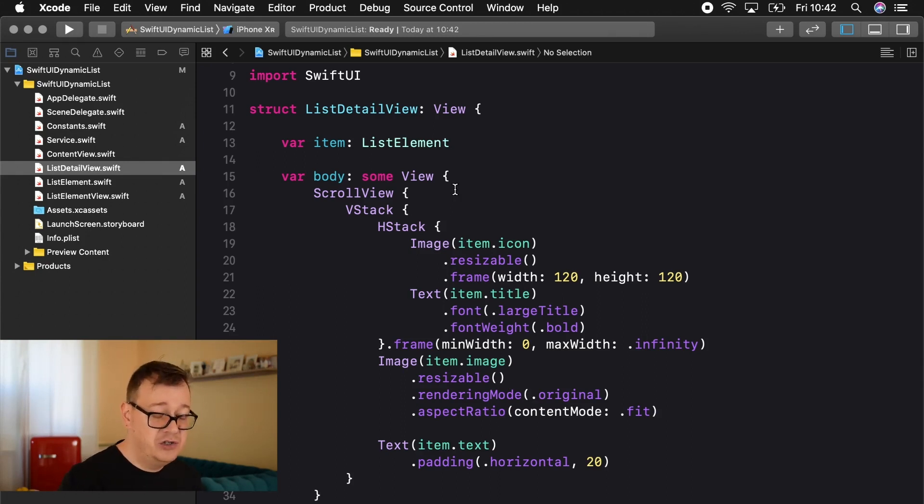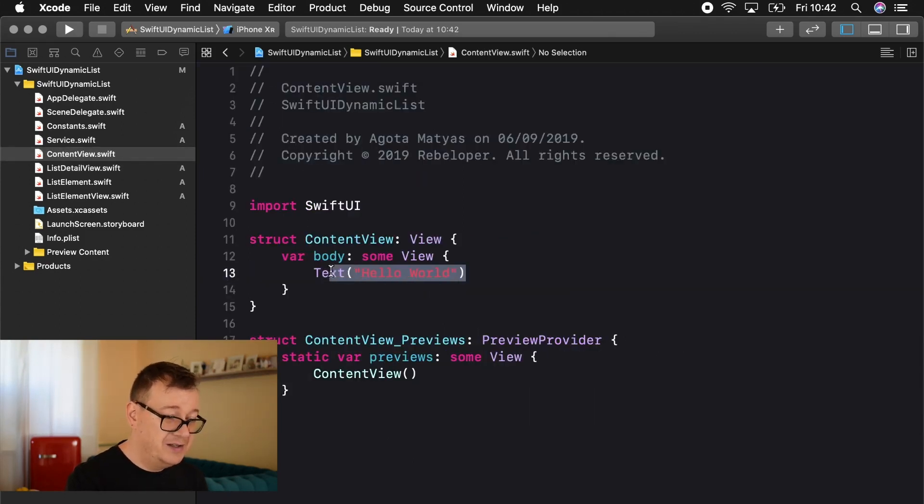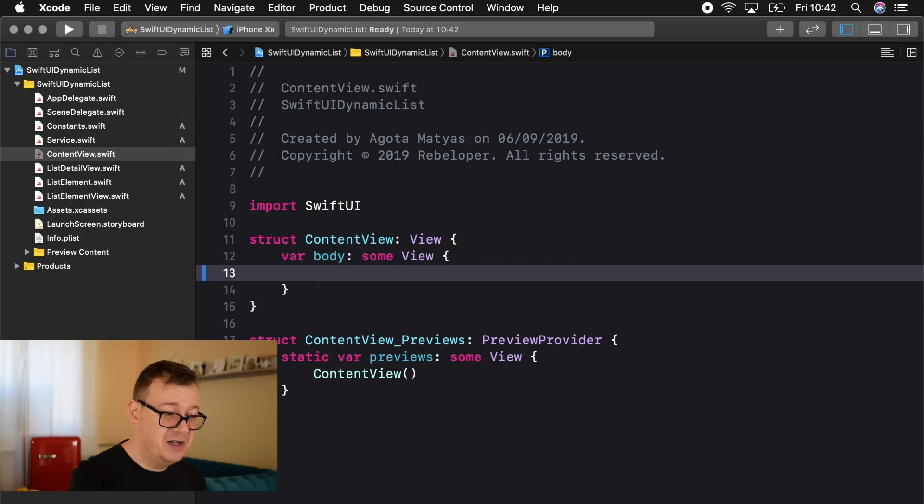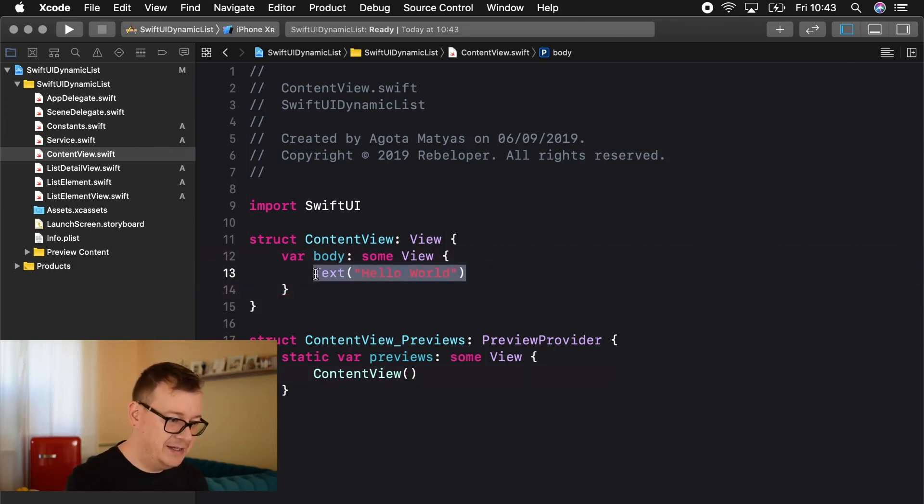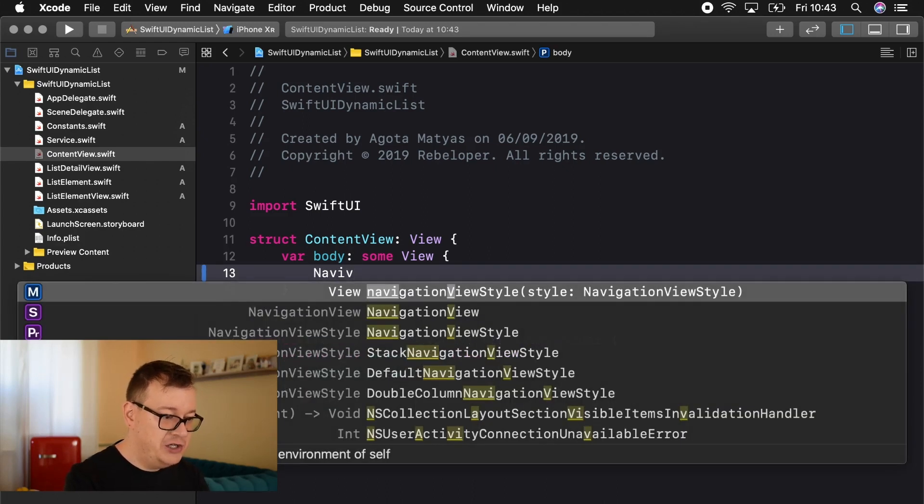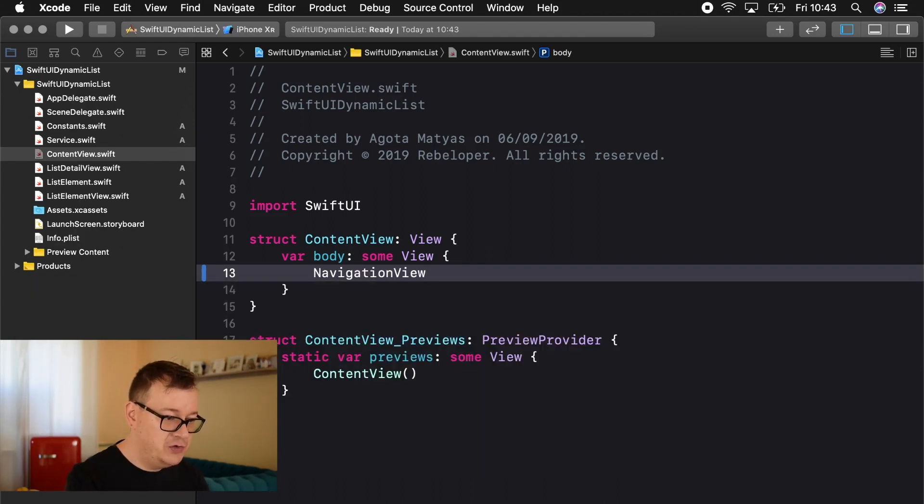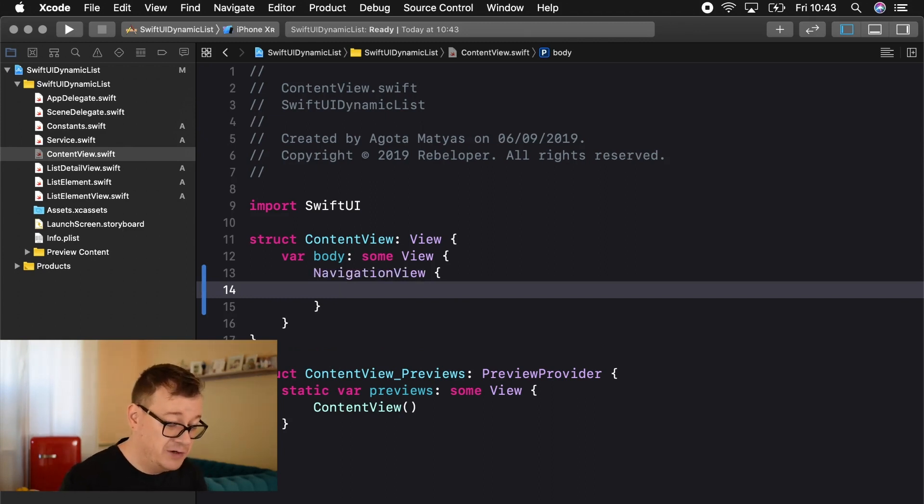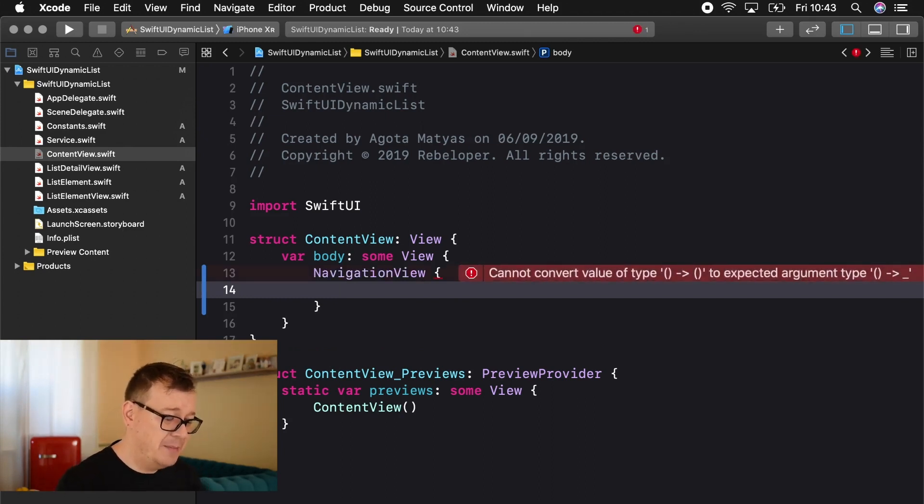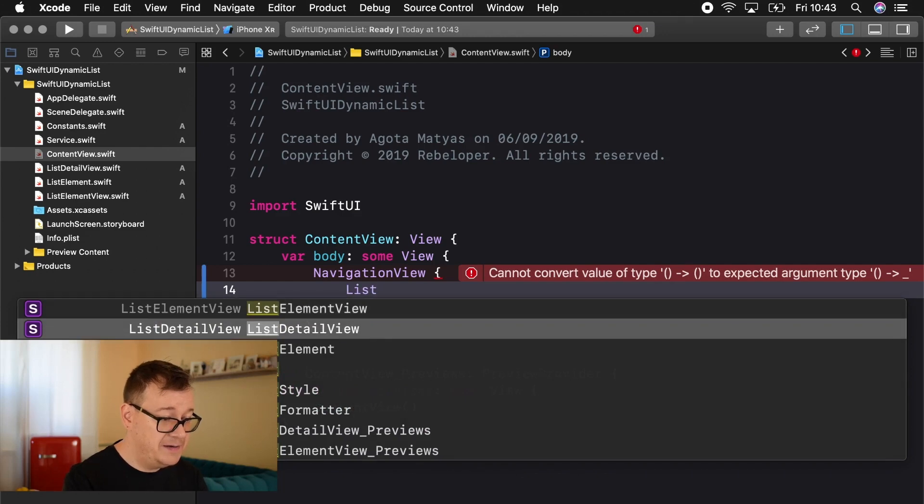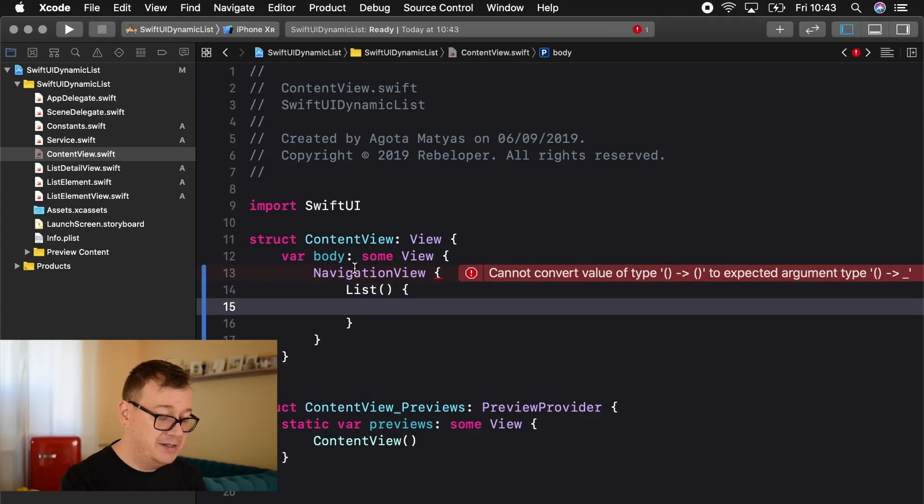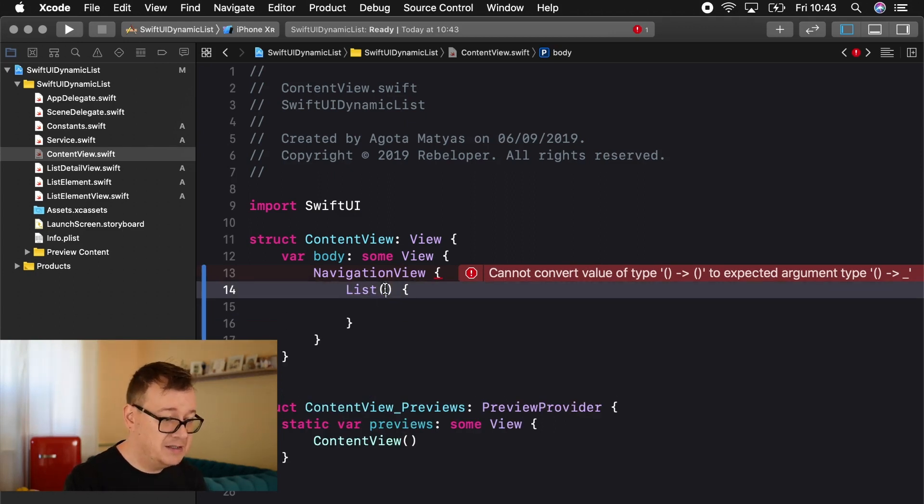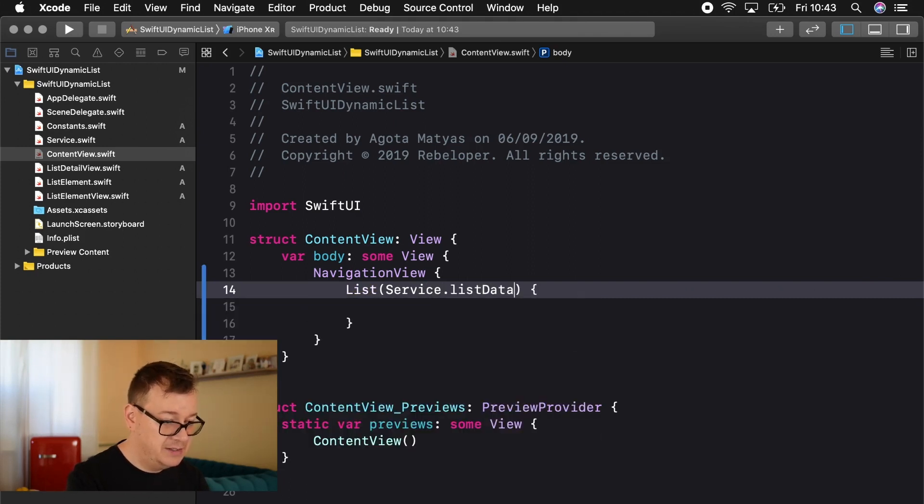You already should know this and now let's take a look at our content view and you'll be amazed that in just a few lines of code we are ready so hang in there. So first let's delete all of this and let's create a navigation view because we are going to navigate of course in this app. Next up let's create our list here and what we are going to do is add in here some data and that is pretty straightforward. We are going to use our service dot and here we go list data.